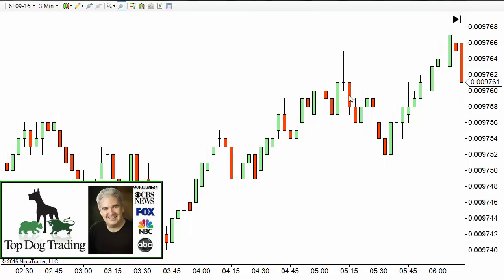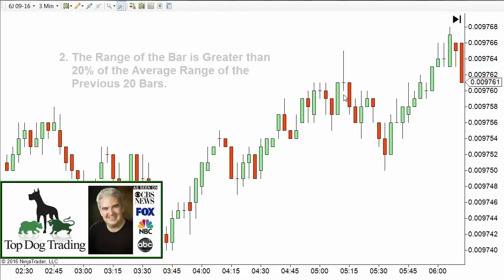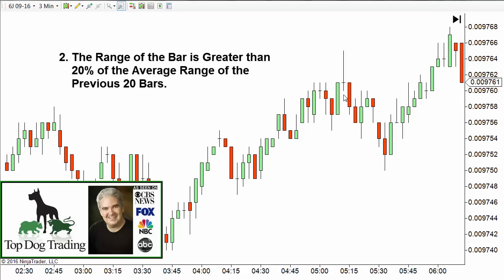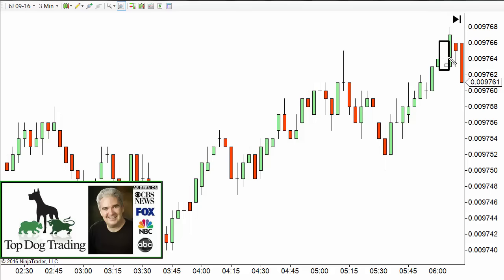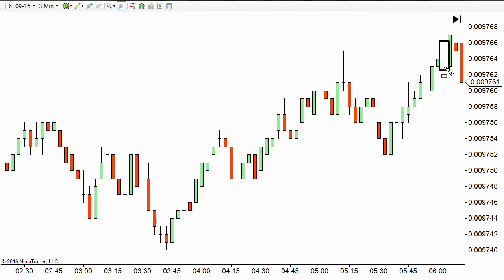Rule number two: the range of that bar must be 20% greater than the range of the last 20 bars. Narrow range bars — we don't want those. For example, a little narrow range bar might look like a spike top bar, but it's not really significant because from the high to the low it didn't cover enough range to reject enough price value or enough price levels. So it's really meaningless — it's just a neutral bar. Anything that is a narrow range bar I consider to be neutral.